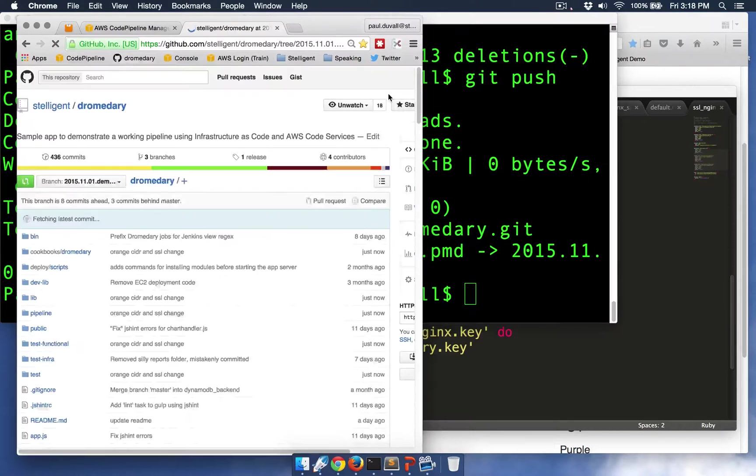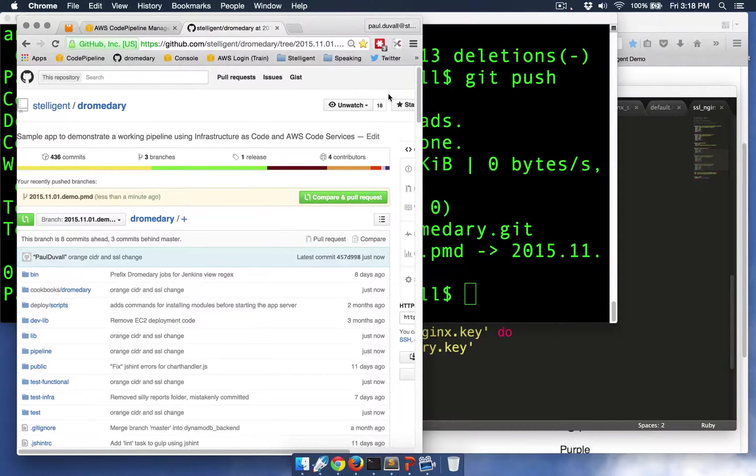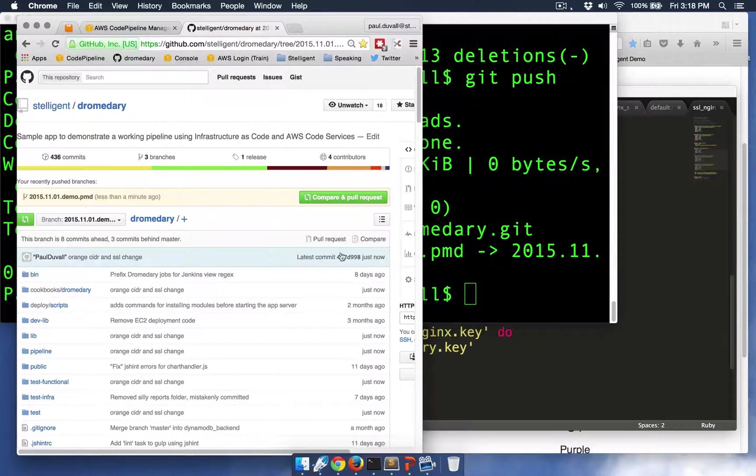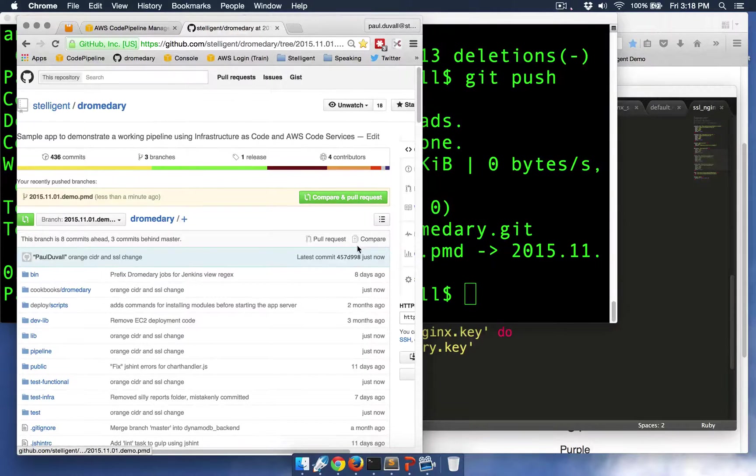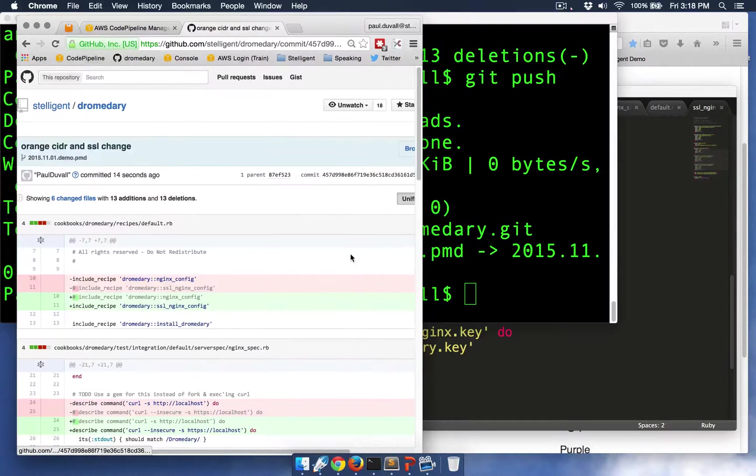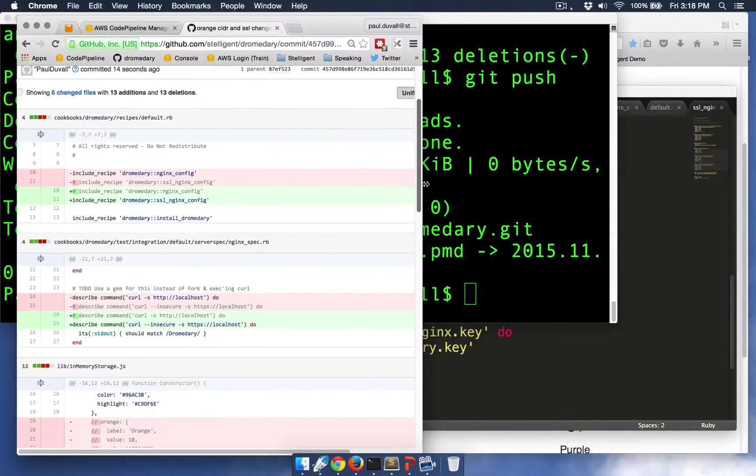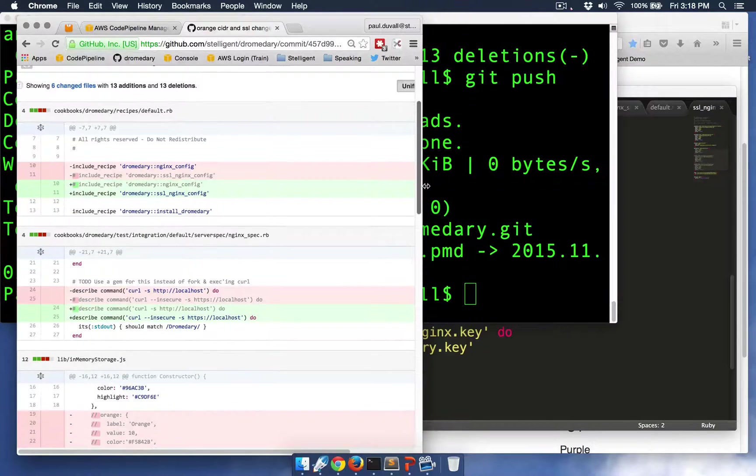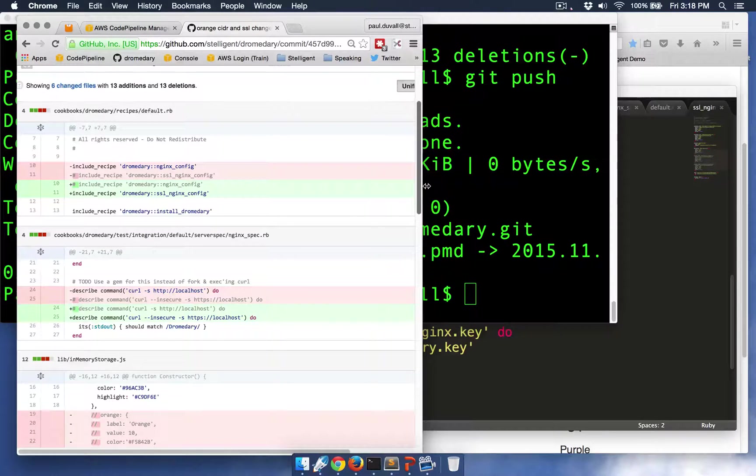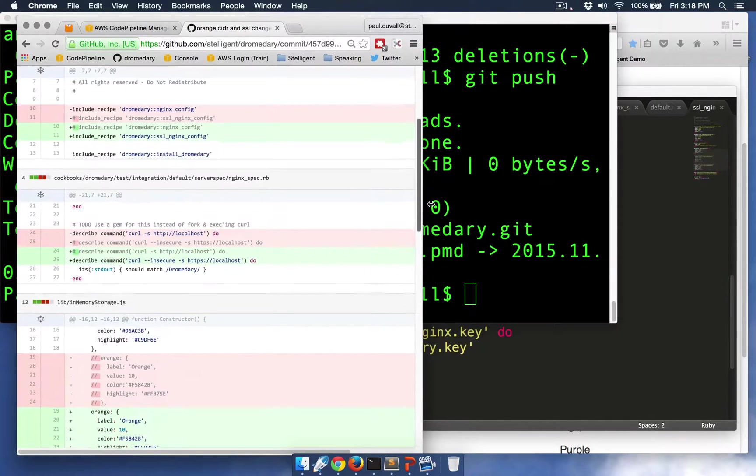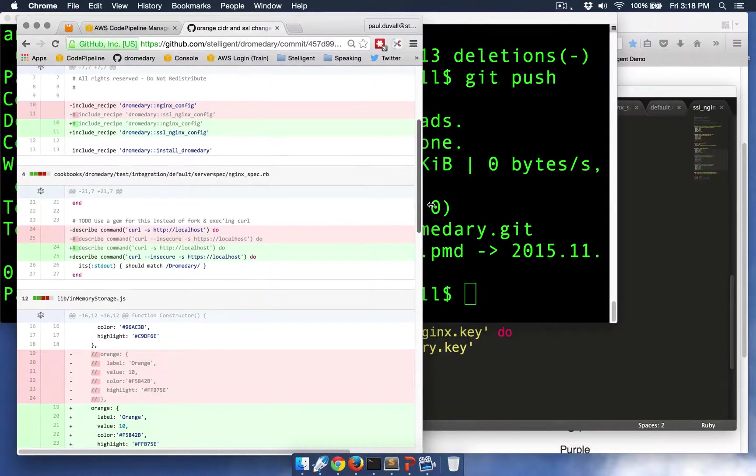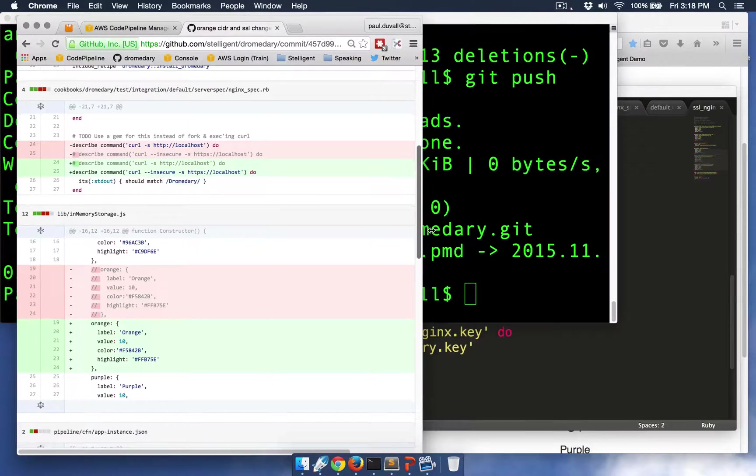So GitHub is the version control repository that we're using, and you can see that I just made this commit right now. And so we can look at these changes. You can see that I added the SSL recipe, Chef recipe. So that gets enabled.